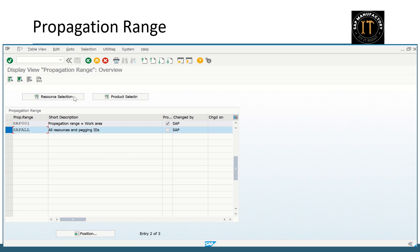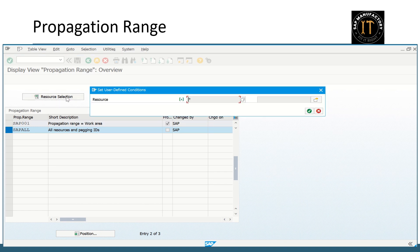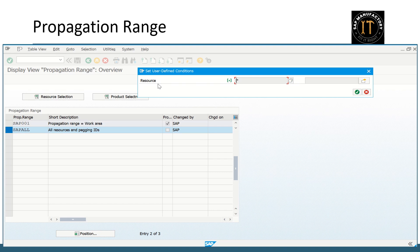There are two options. One is a resource selection and a product selection. First, let's check the resource selection. Here it says all the resources are assigned with this propagation range.